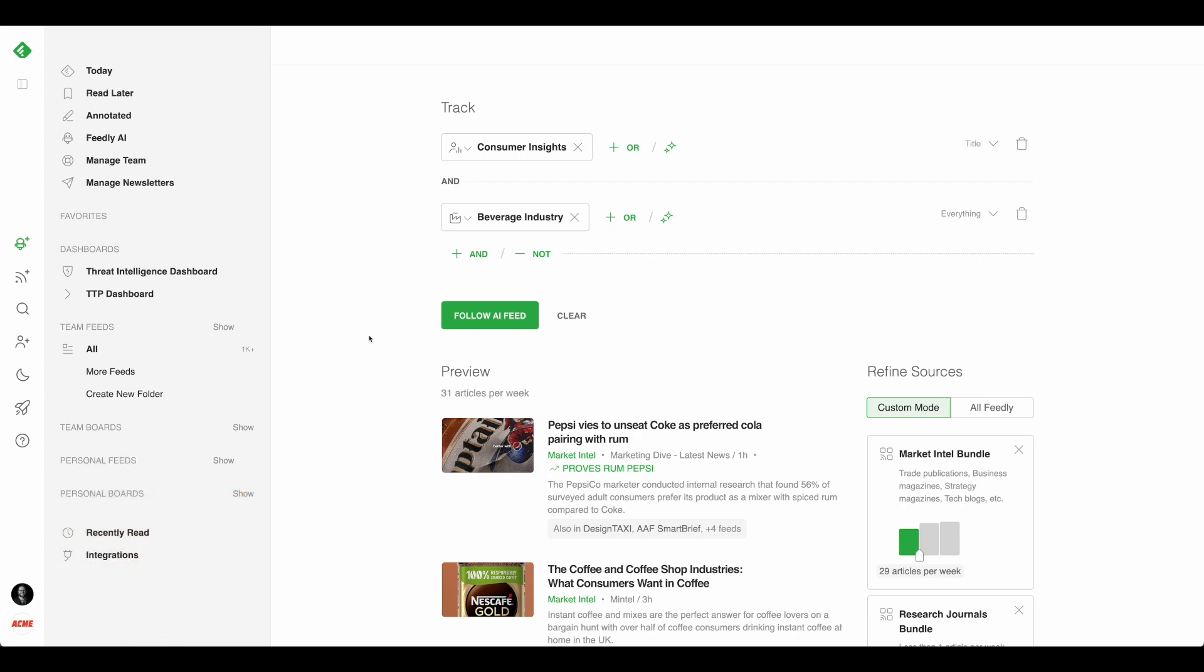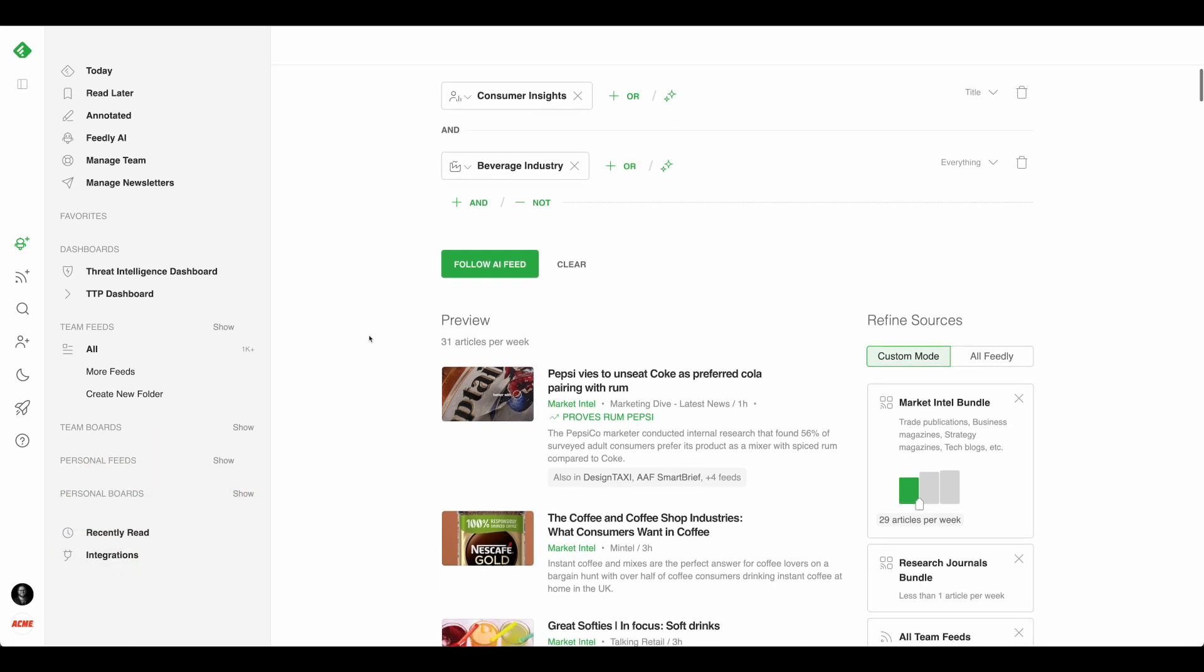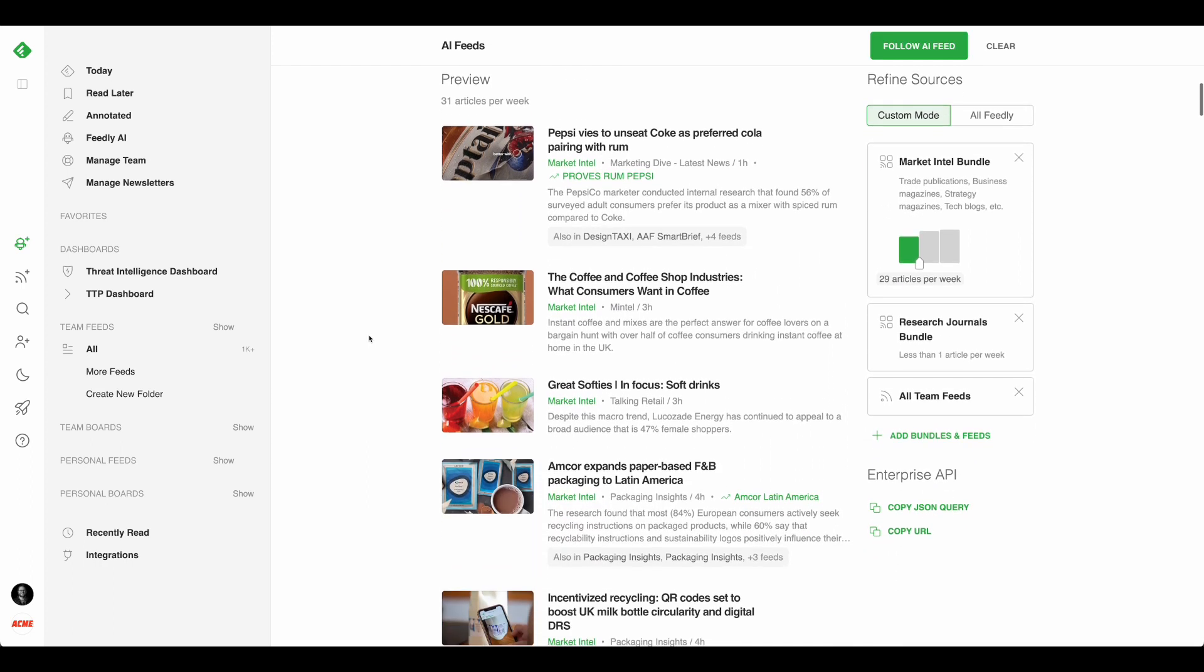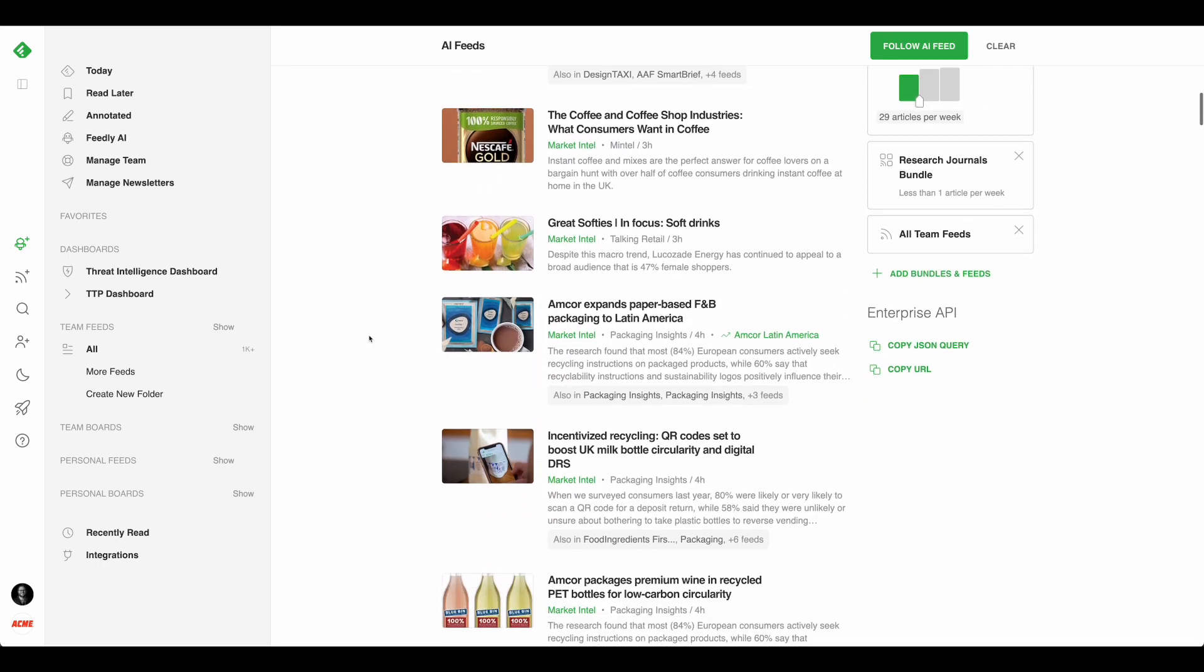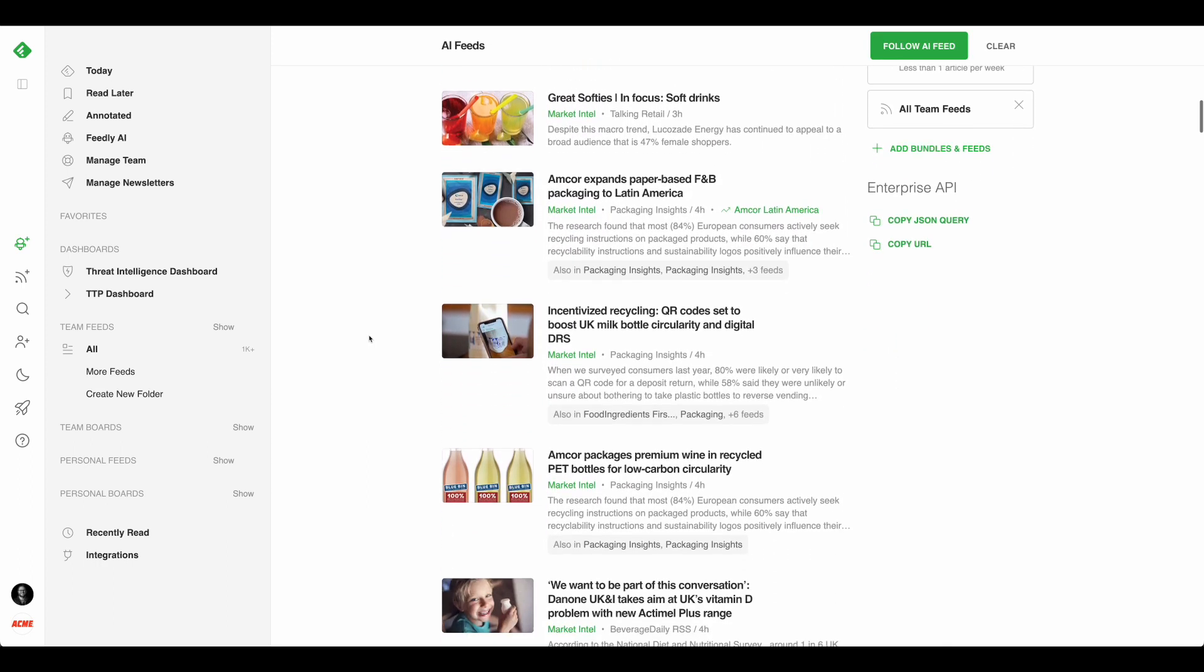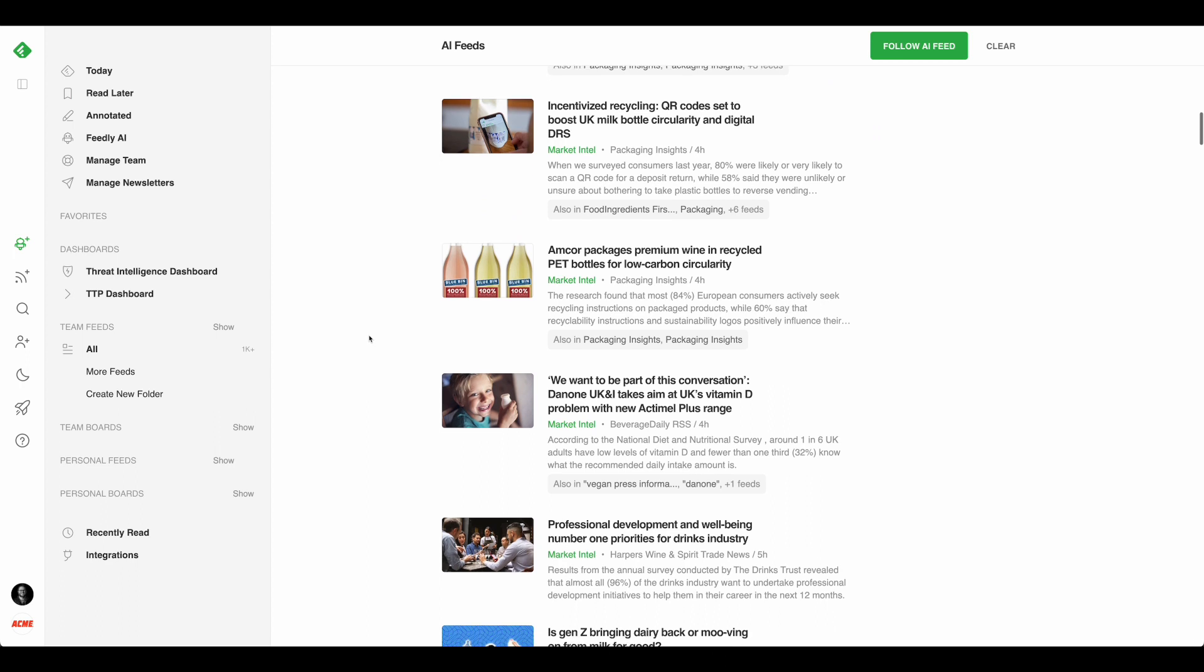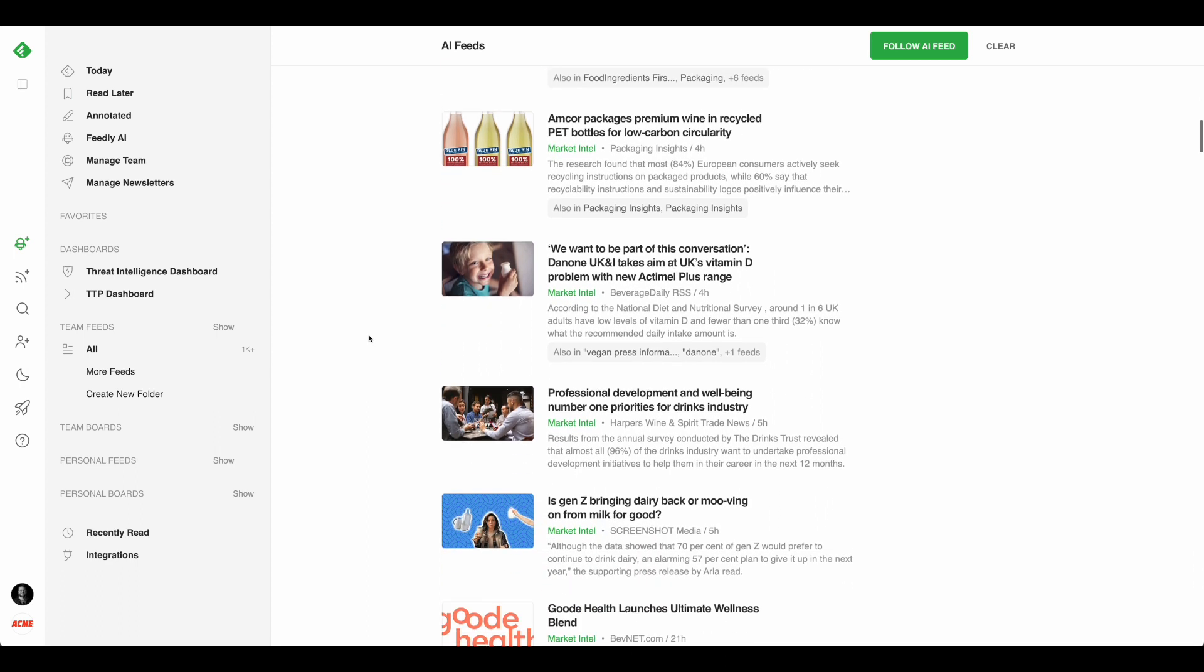Feedly AI scours through millions of sources across the web and only shows us articles that are the most relevant, up to nine times more relevant than keyword searches.